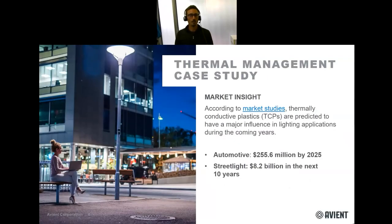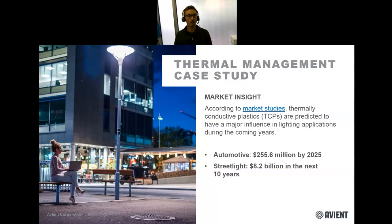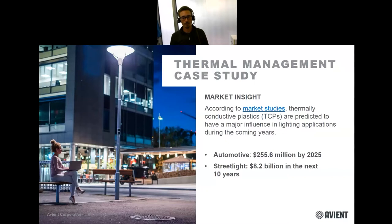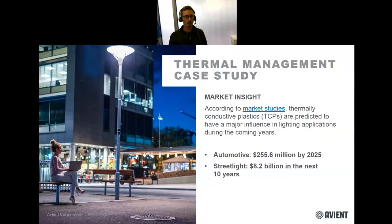Recent studies have shown that thermally conductive plastics already play, and will play an even more essential role in the development of lighting systems. According to a study published on UL Prospector, the market for thermally conductive plastics in automotive LED applications is forecast to reach 260 million dollars by 2025. Another market where the stakes are high is street lighting — within 10 years more than 8 billion euros are expected to be invested, and by 2029 it is said that 90 percent of street lights are planned to be equipped with LEDs.